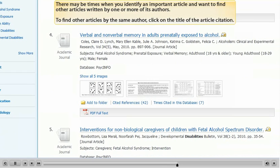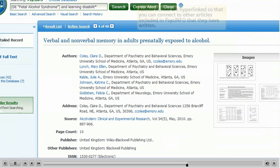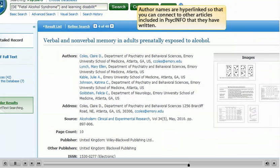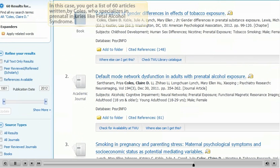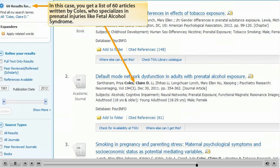There may be times when you identify an important article and want to find other articles written by one or more of its authors. To find other articles by the same author, click on the title of the article's citation. Author names are hyperlinked so that you can connect to other articles included in PsychInfo that they have written. In this case, you get a list of 60 articles written by Coles, who specializes in prenatal injuries like fetal alcohol syndrome.